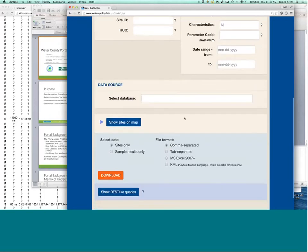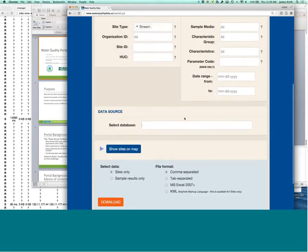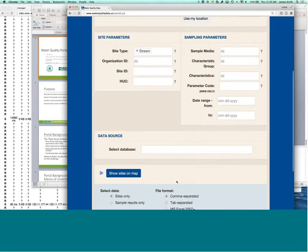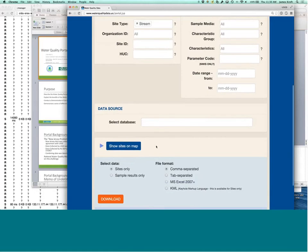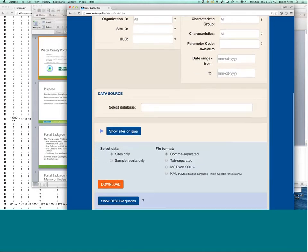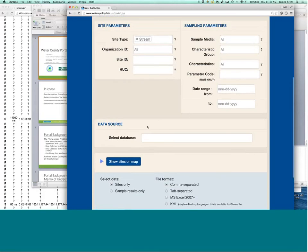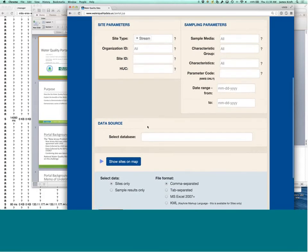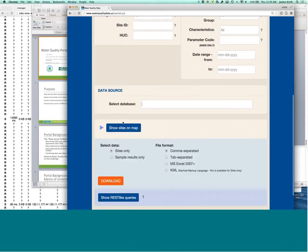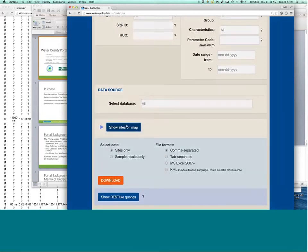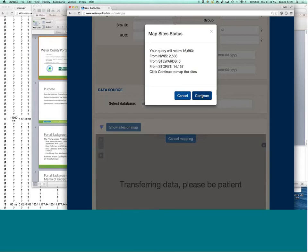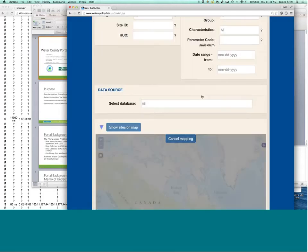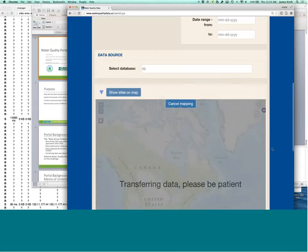Once you've narrowed your choices, you can get a, you can choose to either download the data, but maybe you want to see where that data is. So show sites on map, and you can see what you're going to see here, gives a quick preview, how many sites you're going to resolve, and then you can continue here, get the data on a map.